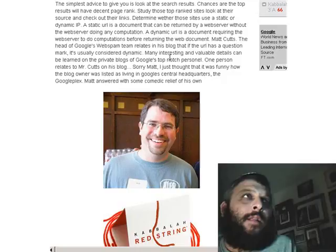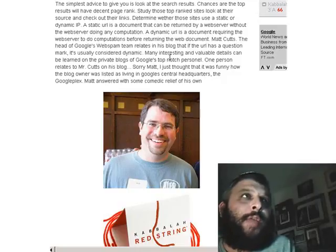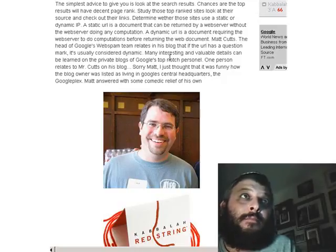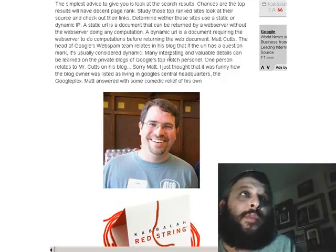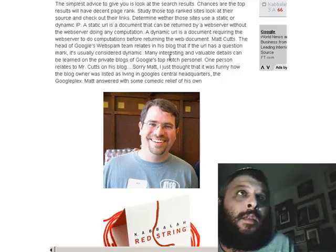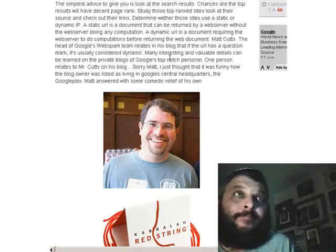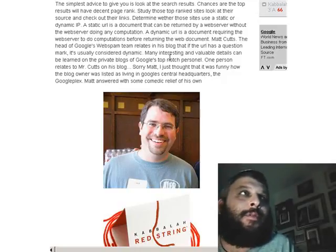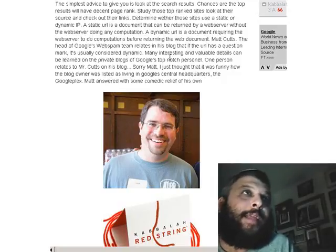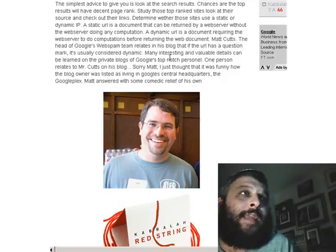A static URL is a document that can be returned by a web server without the web server doing any computation. A dynamic URL is a document requiring the web server to do computations before returning the web document — it's more dynamic. Matt Cutts, the head of Google's web spam team, relates in his blog that if the URL has a question mark at the end of it, it's usually considered dynamic.